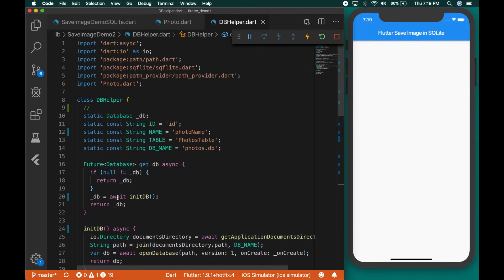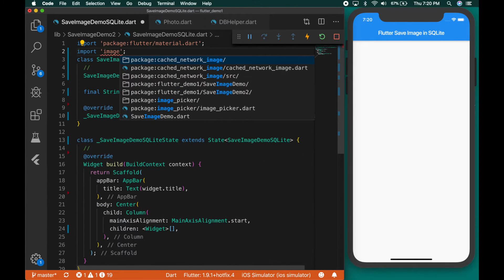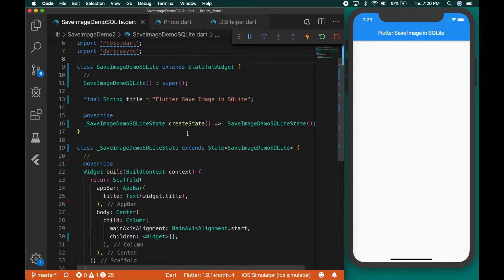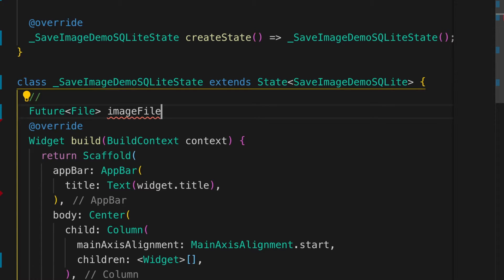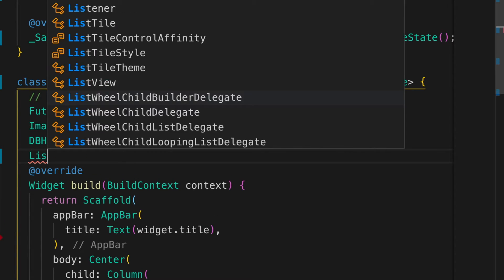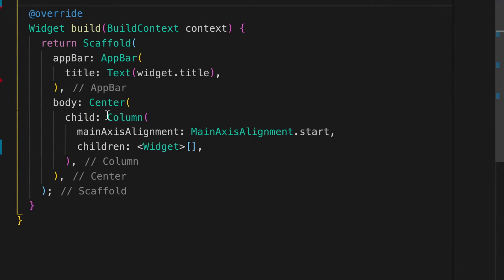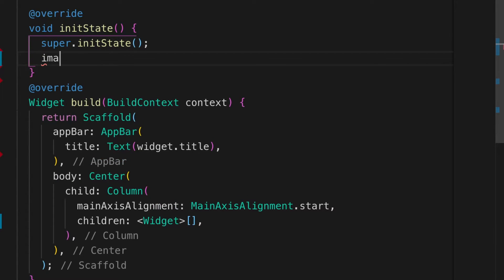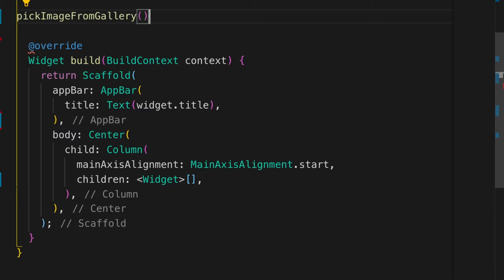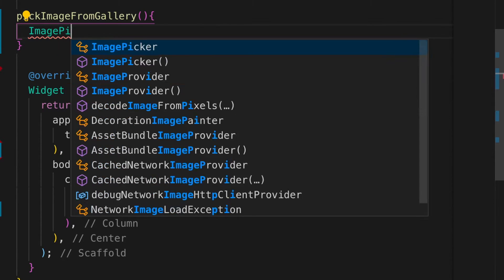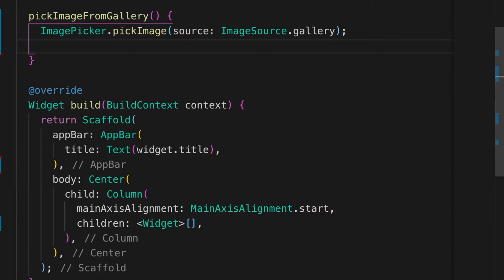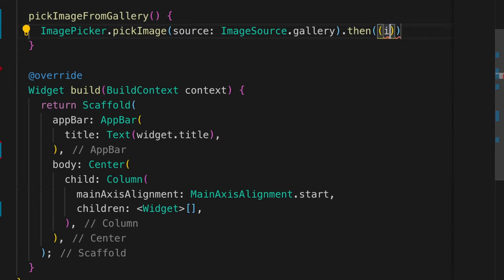Now let's go back to the main file and import the files. We need image picker, the IO utility, DBHelper, and Photo. Also the same package. We need a Future file because the image picker will return a future file, and an image, the DBHelper, and a list of photos.